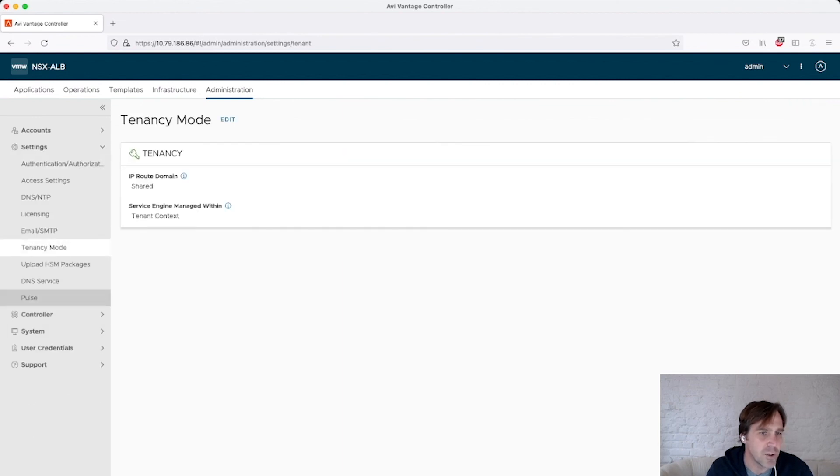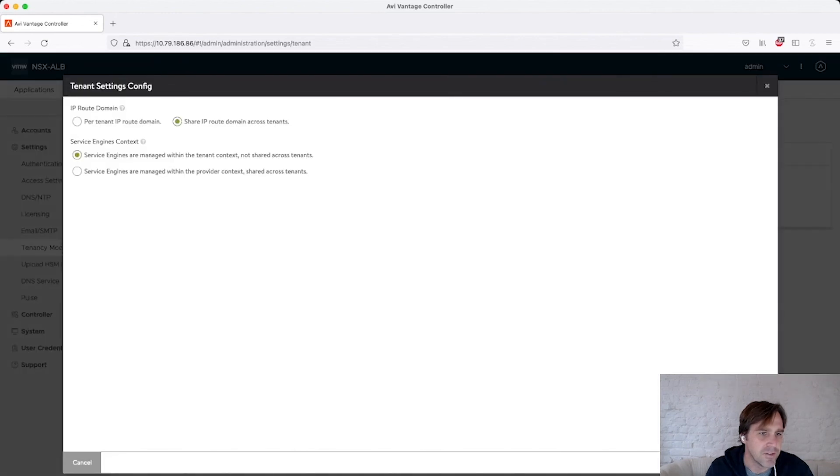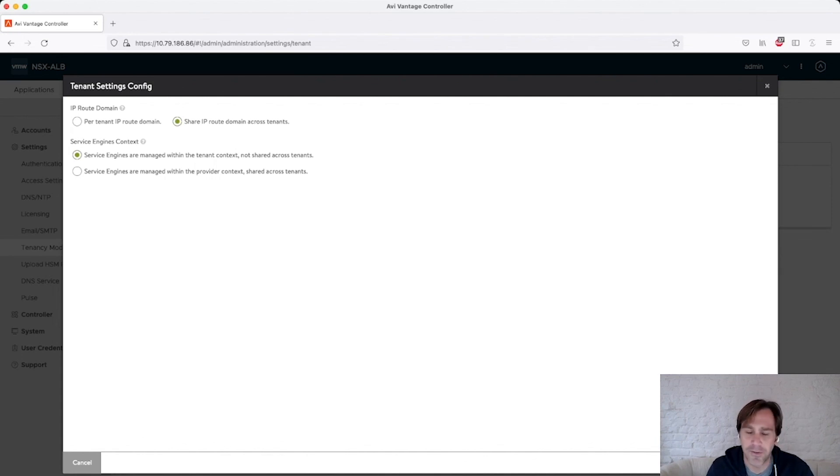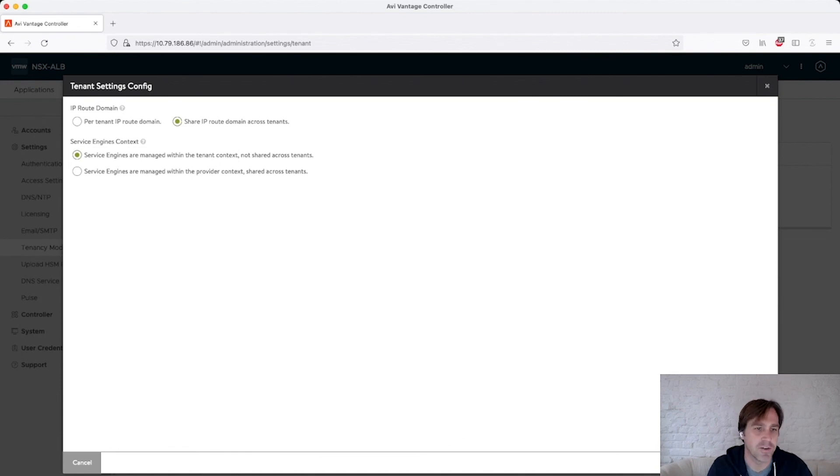So in here, I have tenancy mode and I've configured this as tenant context. So you can see within the configuration, you can see service engines are managed within the tenant context, which is what I have now. And then if I didn't, if I select this other one, which is the default, there's a provider context where it's shared across the tenants.